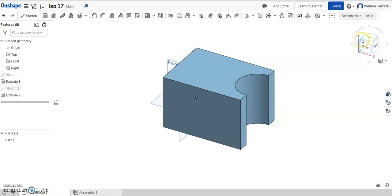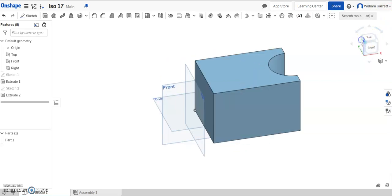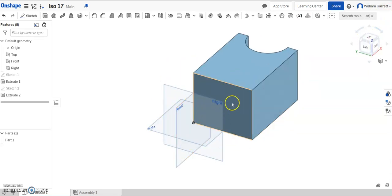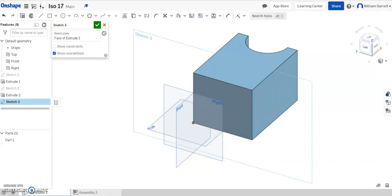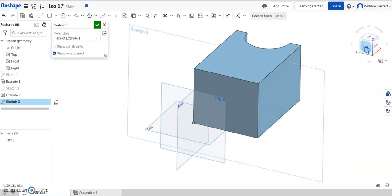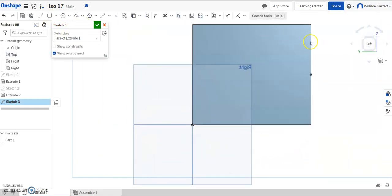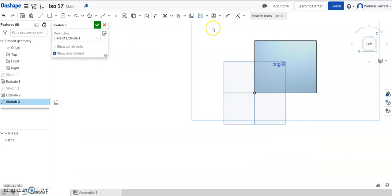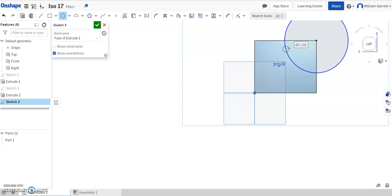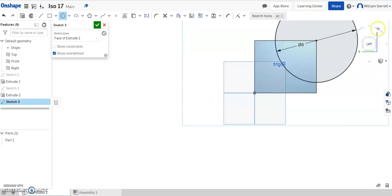So I'm going to turn my object so we can see that right side, and we're going to start a sketch there. So I click my sketch, and I turn to that side. I'm going to zoom out a little bit so you can see better. And we're going to click at that corner and set the circle to 8, and enter.